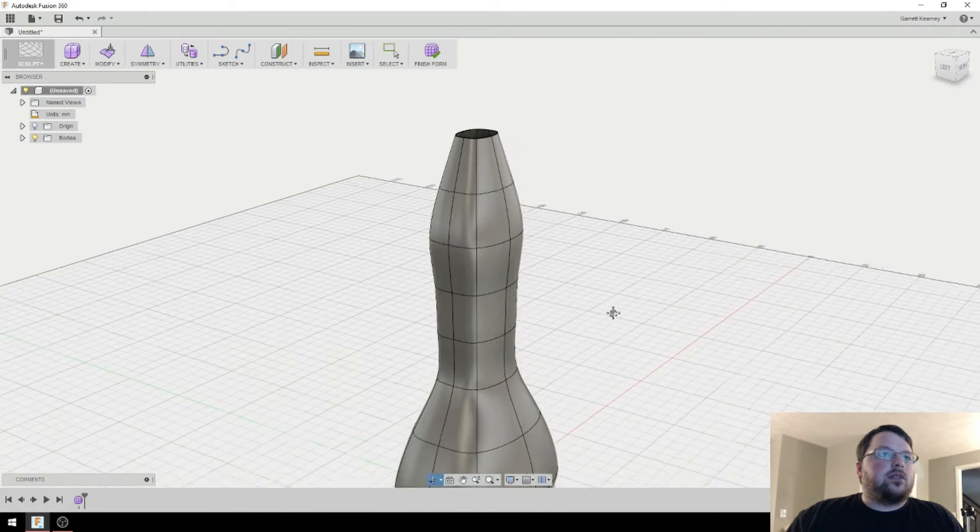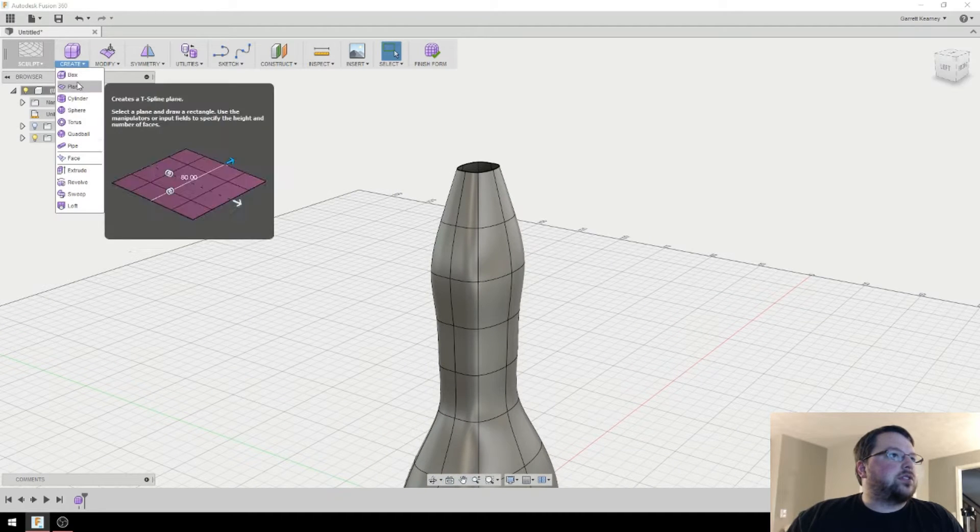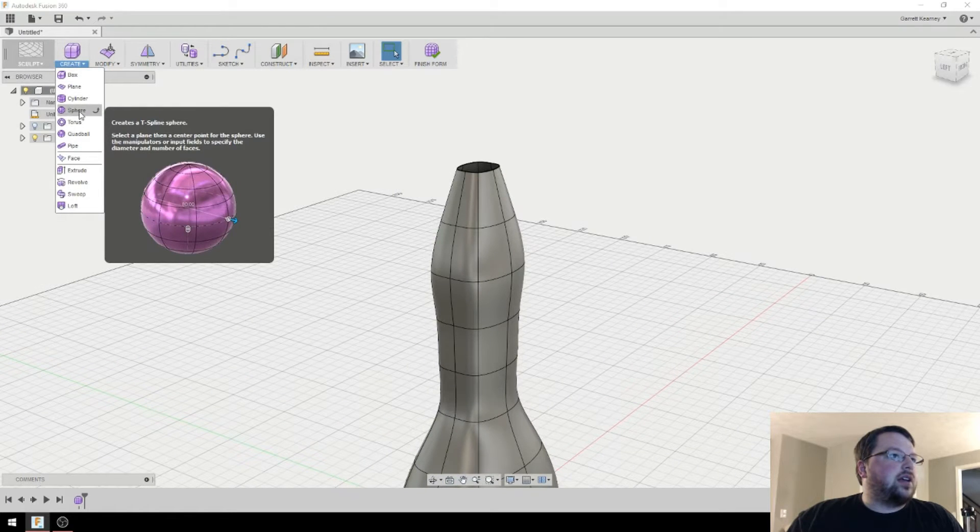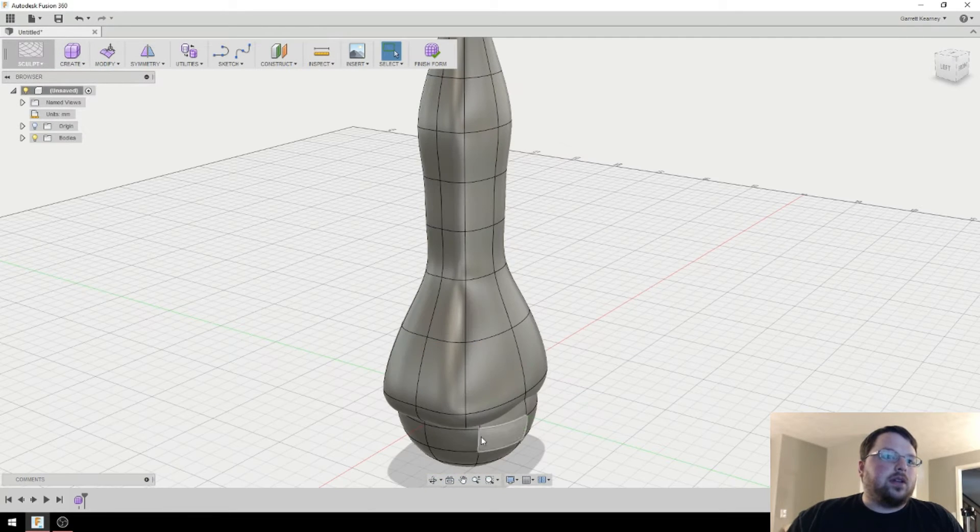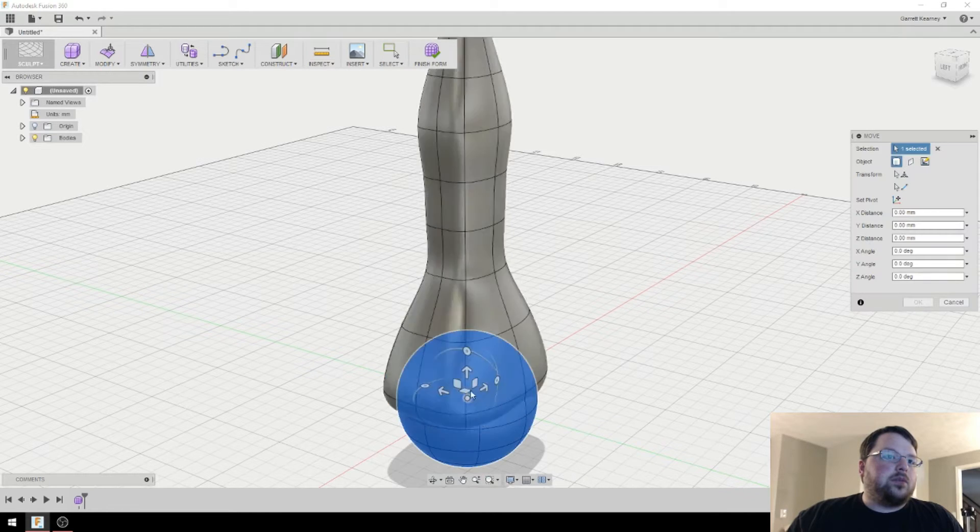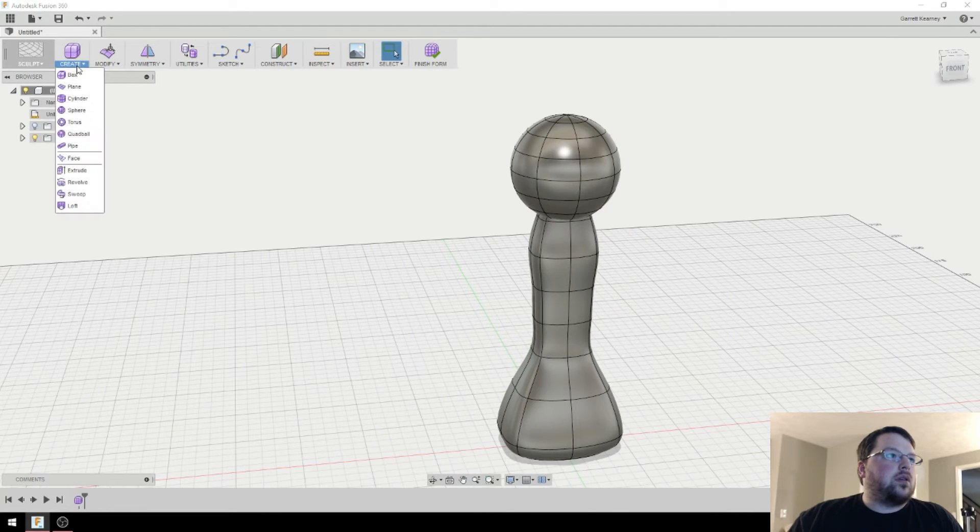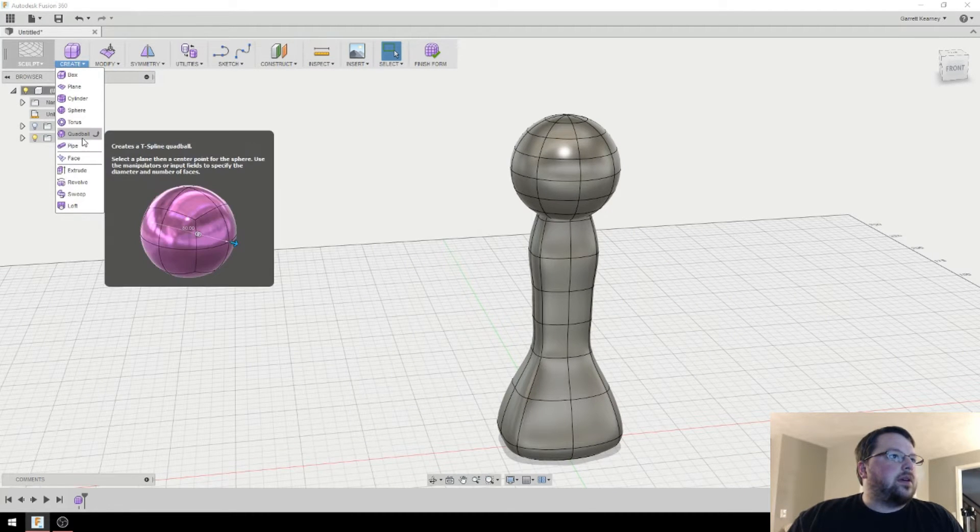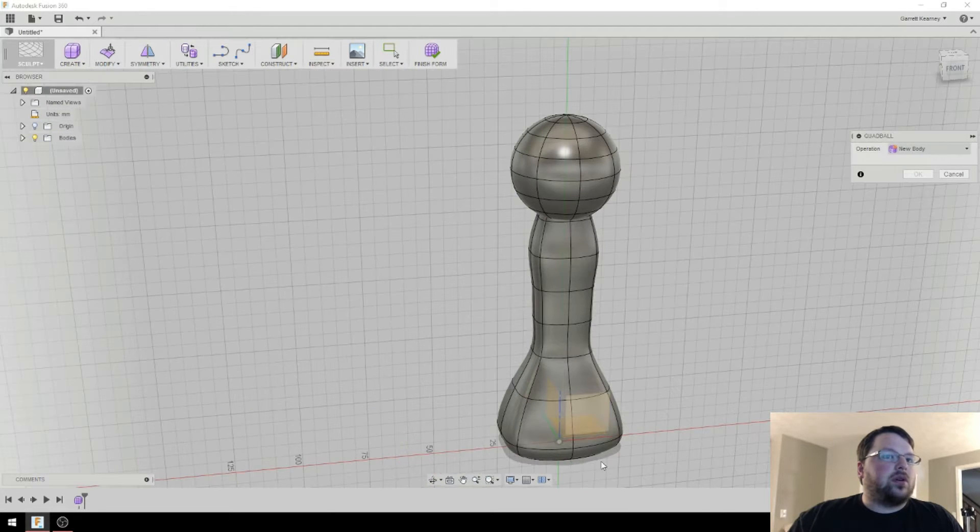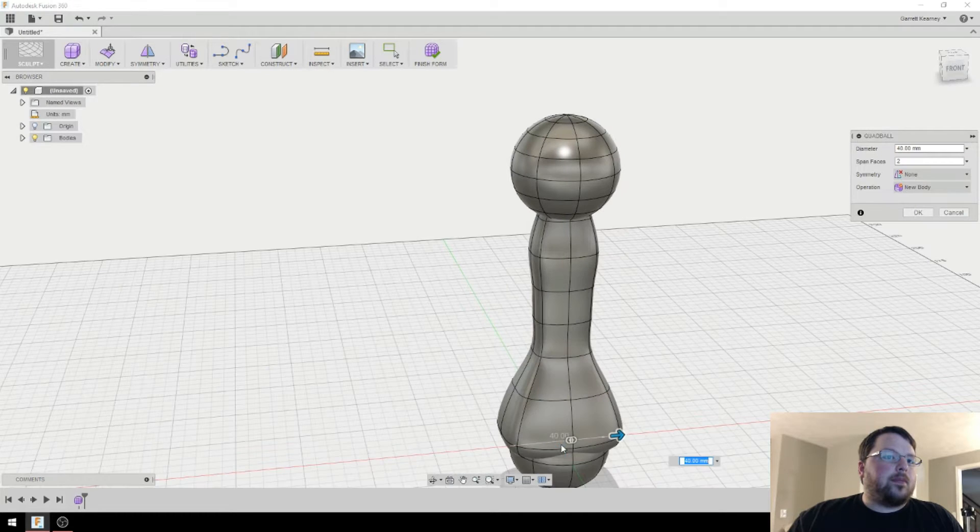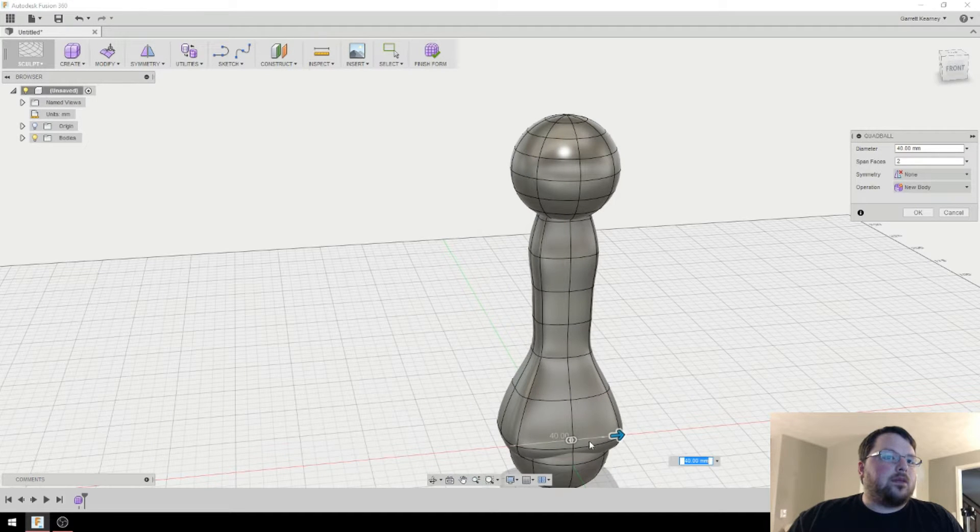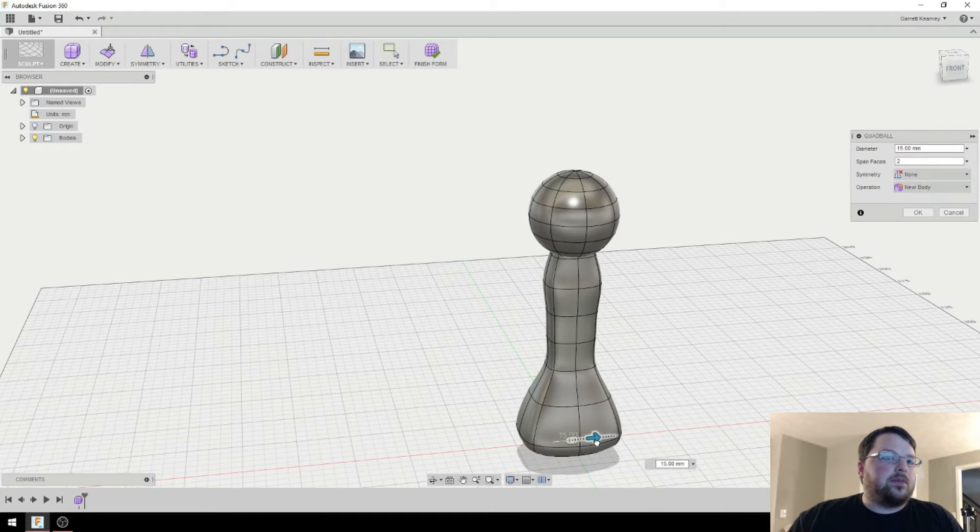Well, the head's pretty straightforward. Let's just create a sphere. I'm going to say OK to that, and then I'm just going to move it up. And then if I wanted to throw some arms on there, let's go with the quad ball. Do kind of the same thing here. I'm actually going to make this one quite a bit smaller.